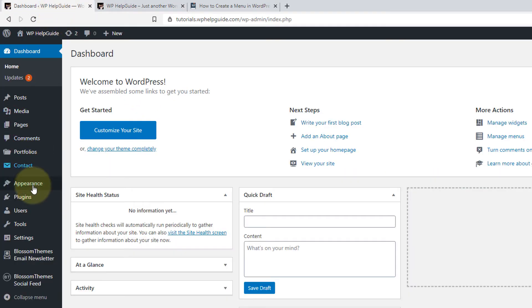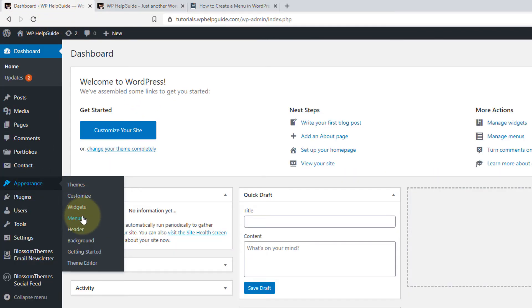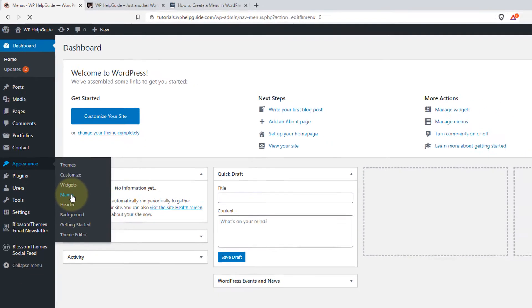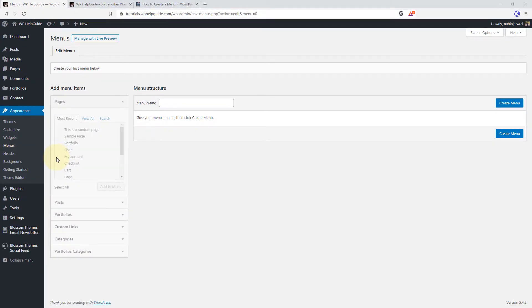To create the menu, go to Appearance and click on Menus. This is the interface of menus and from here you can create the menu for your site. On the left-hand side, you can see Pages, Posts, Portfolios, Custom Links, Categories and Portfolio Categories.